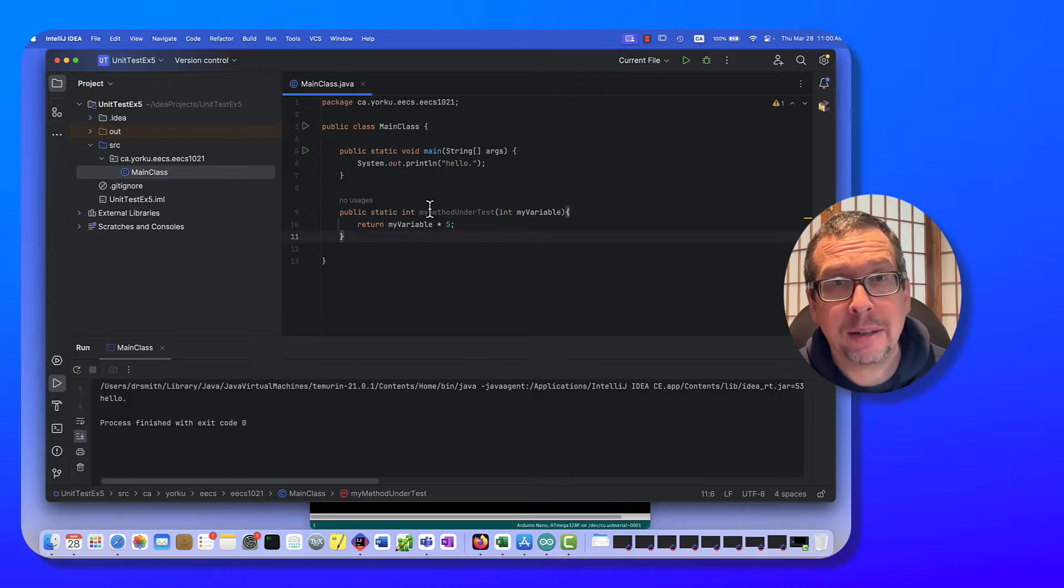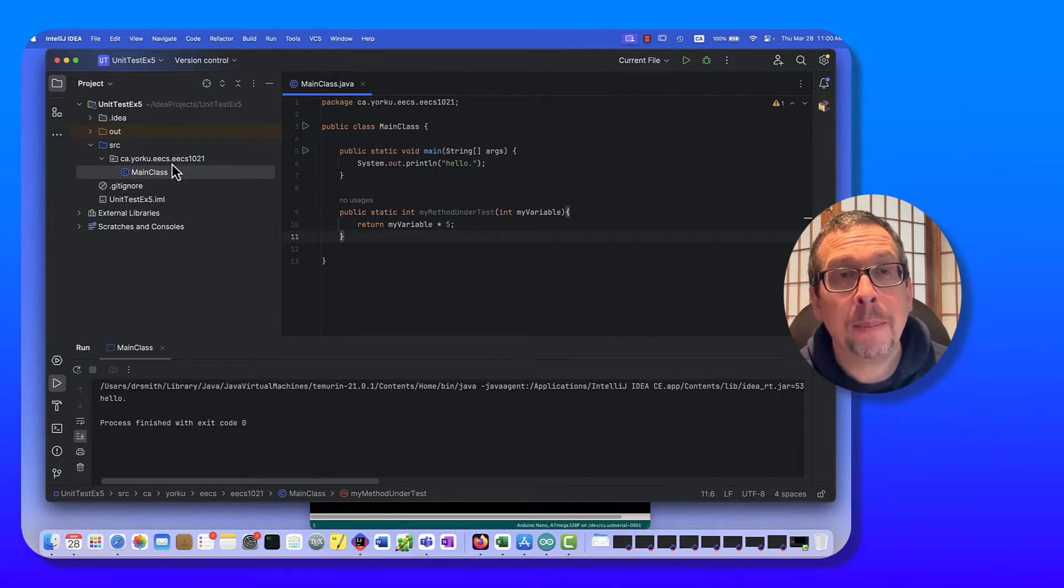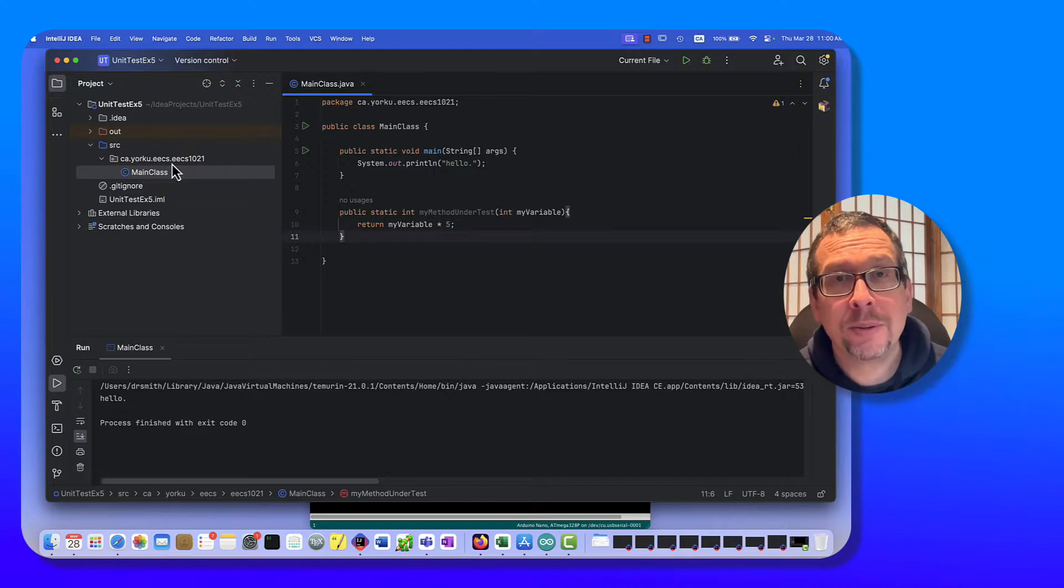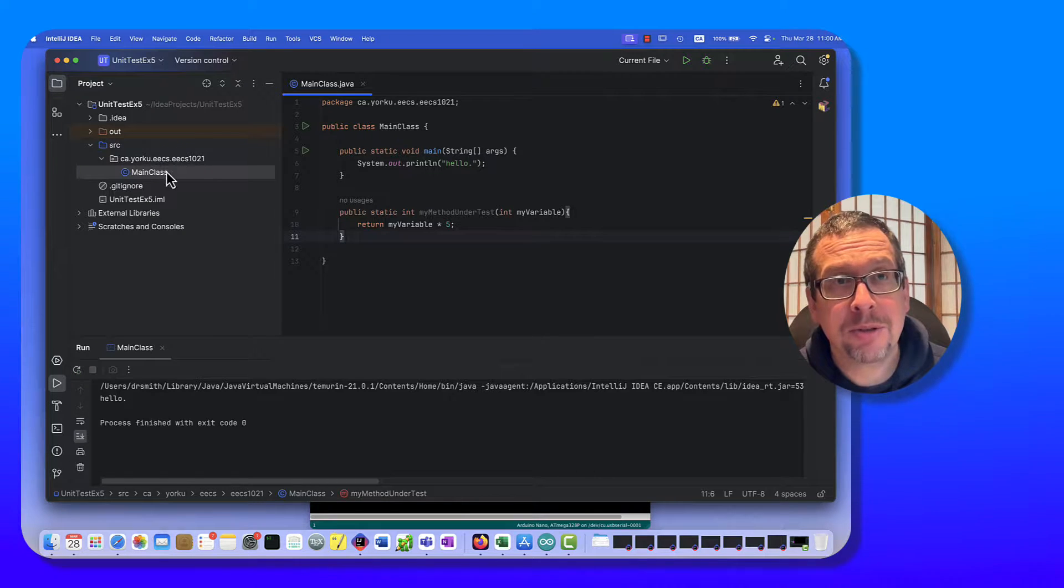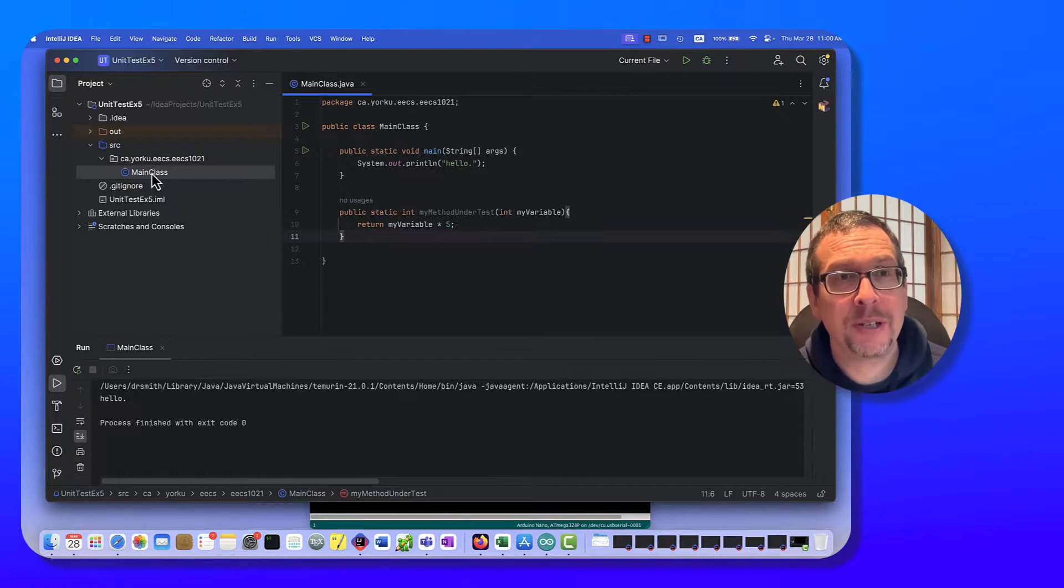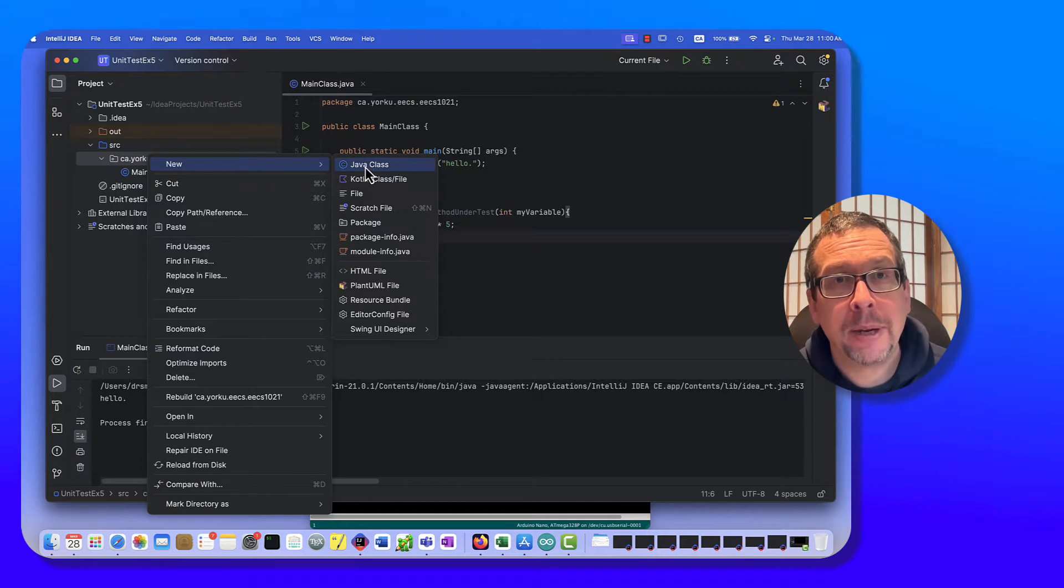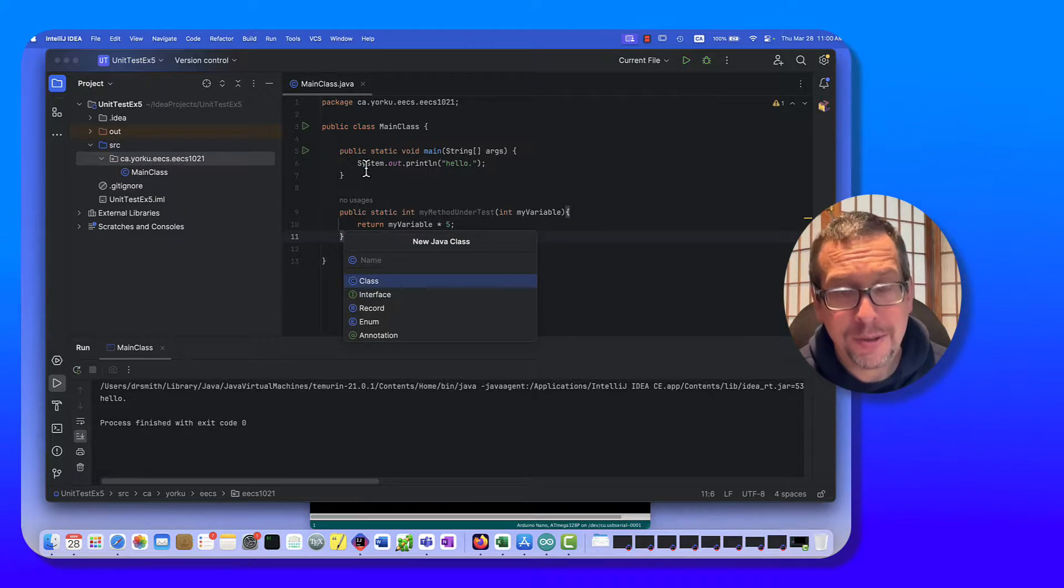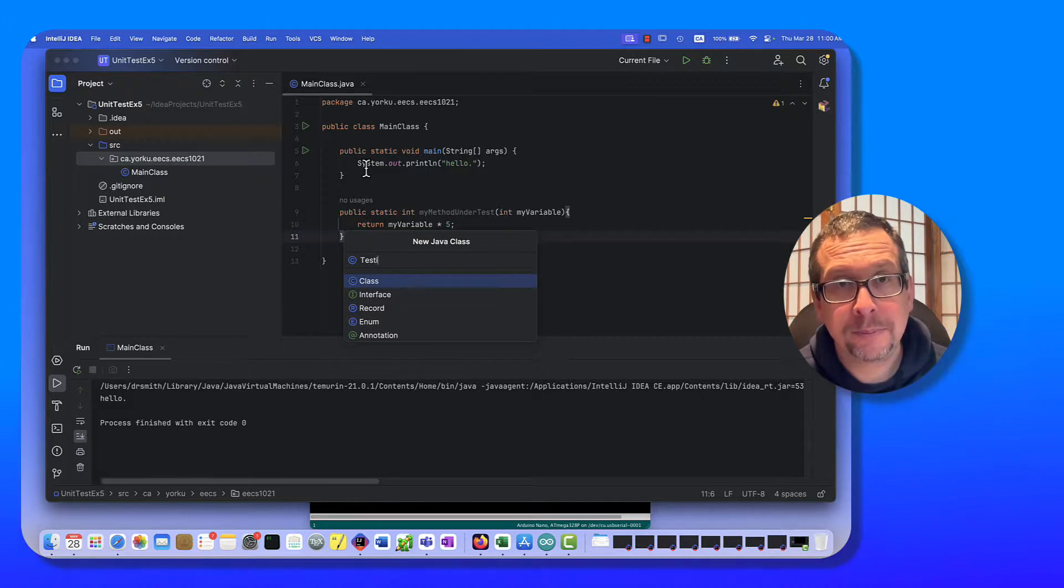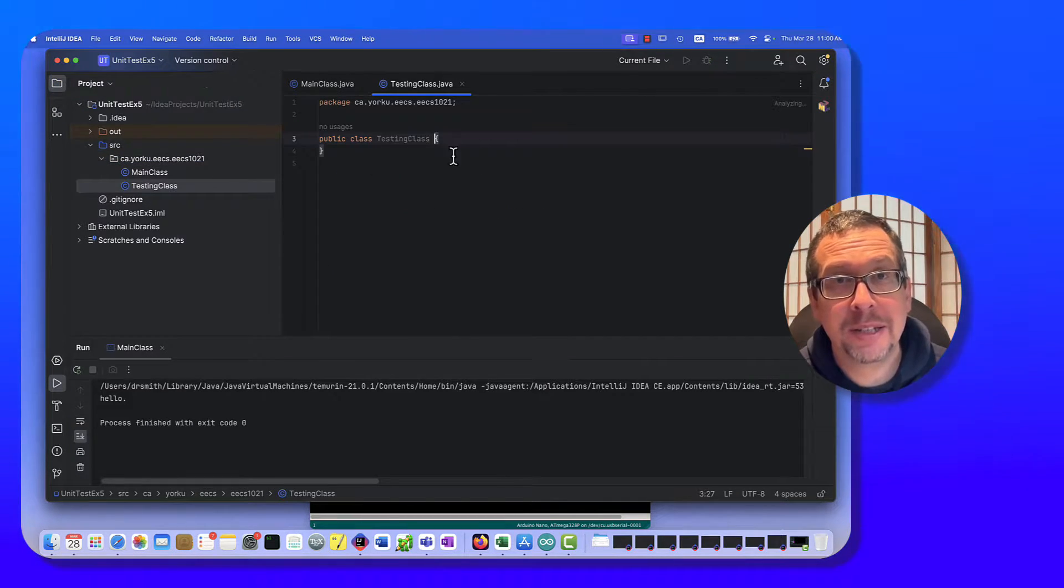I can run this within my main method if I wanted to, but what I'm going to do is create a test for this. And to do that, I'm going to make a new class, I'm going to call it testing class like this.